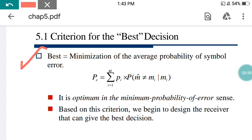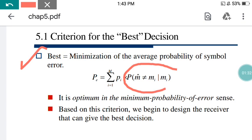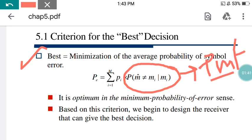PE can be shown as PI into P. Here PI is the associated probability of that particular message. PE equals summation of I equals 1 to M, PI cross P(M-cap not equals to M_i | M_i). This is called the conditional probability, and we are using the PMF — probability mass function — right here.